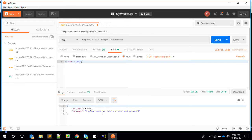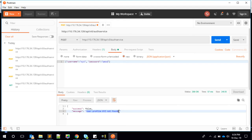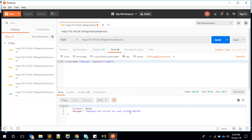Sending just a username like ABC without a password returns: "Payload does not have username and password." Now sending a proper body with username XYZ and password: it responds "User profile XYZ not found" — because XYZ doesn't exist. With a valid user profile and wrong password, it says "Password is not correct." With the correct password, it returns authenticated.